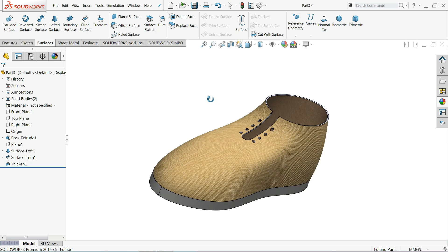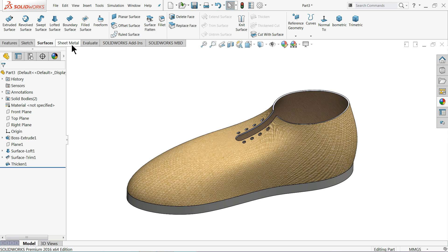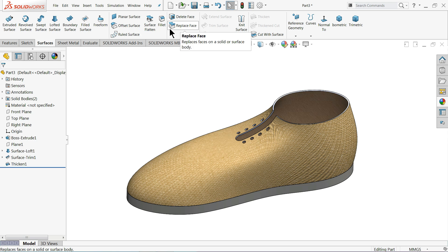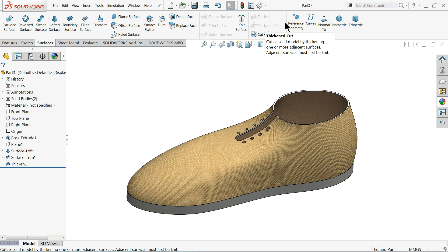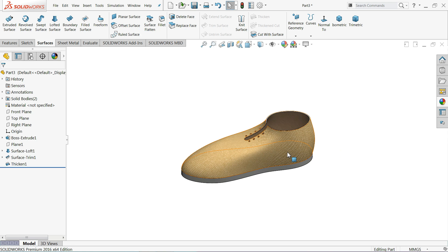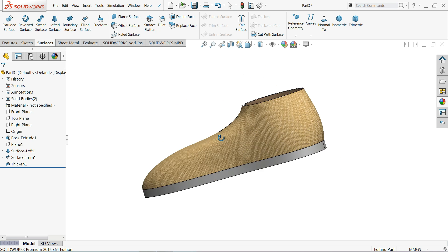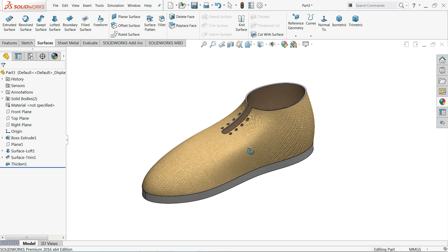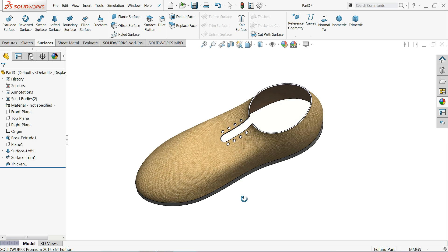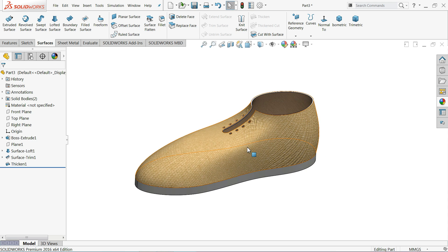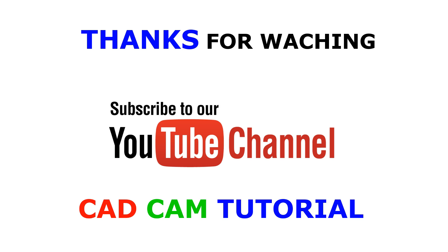I hope you like it. Don't forget to share and like our videos. Subscribe to our channel for more videos and more projects in SOLIDWORKS. Thanks for watching.